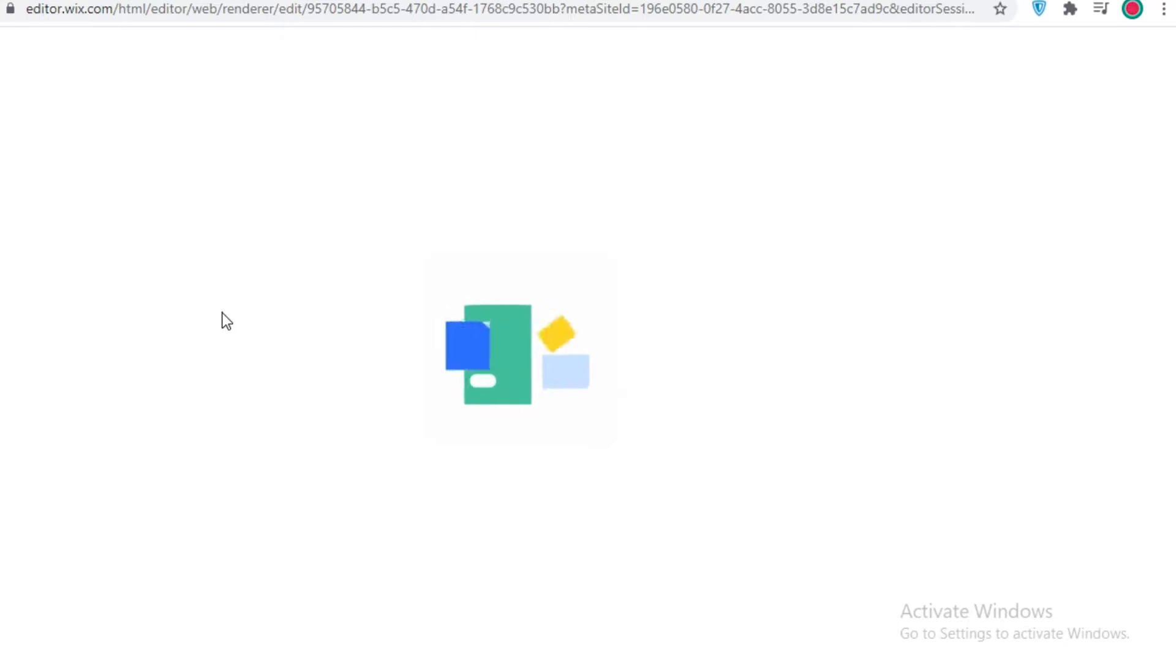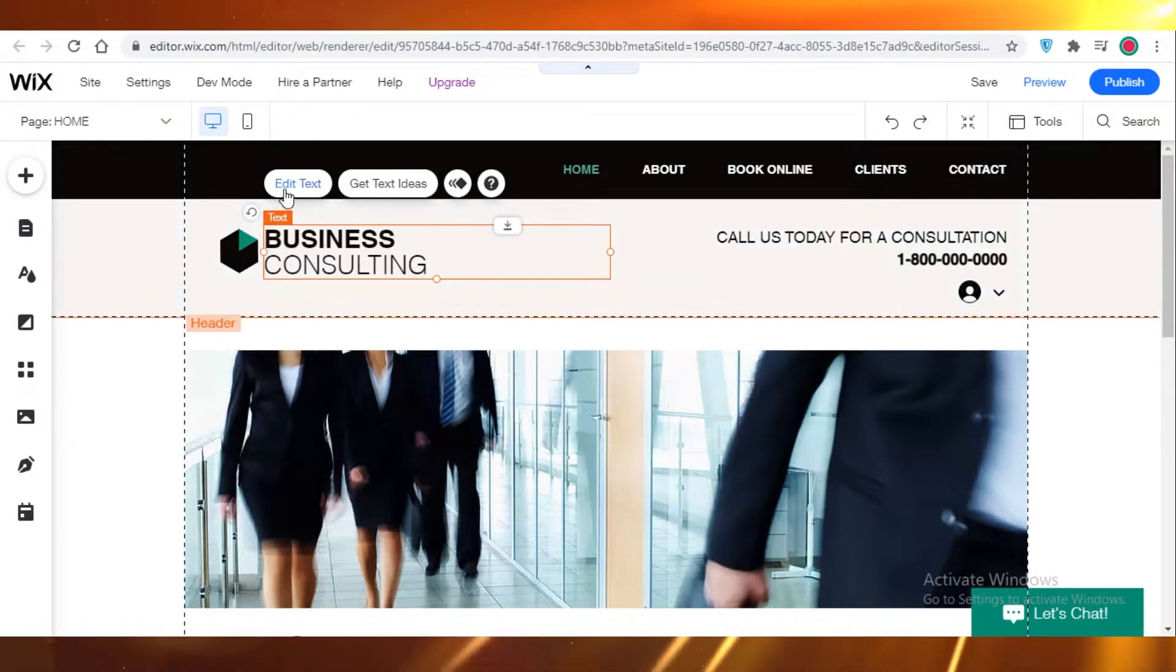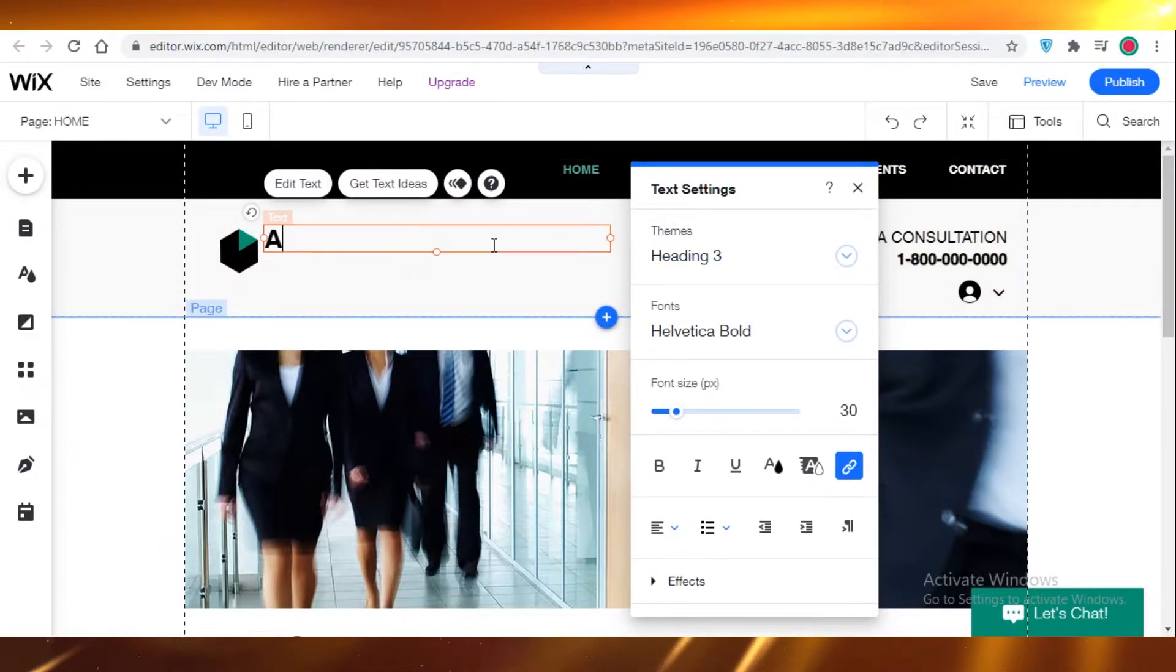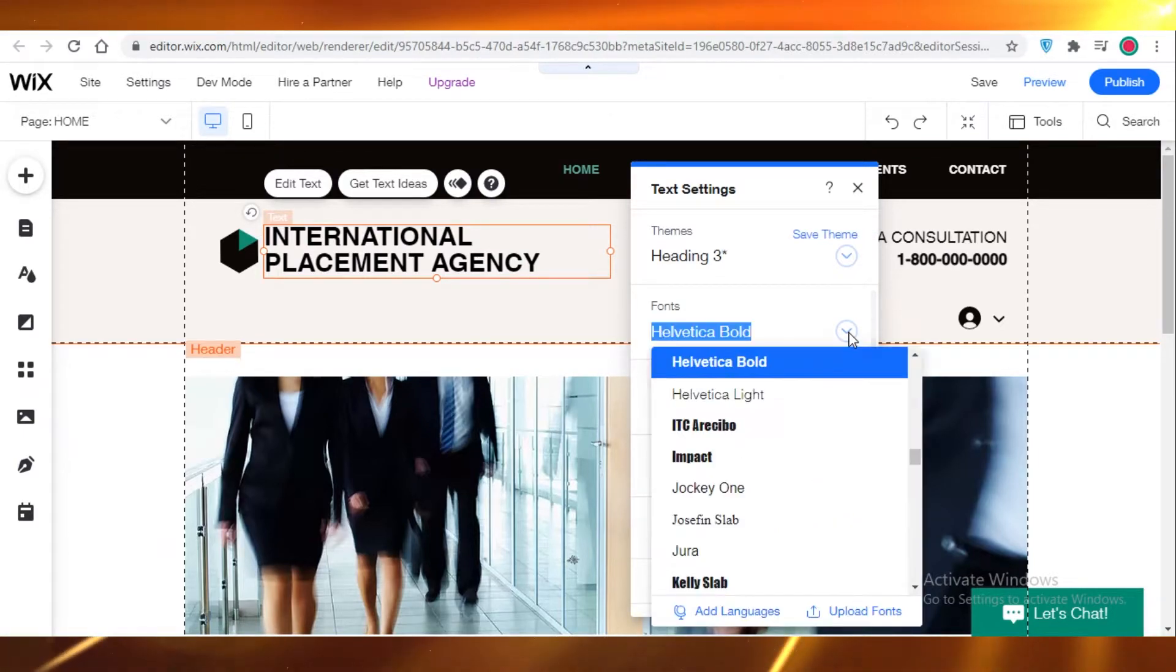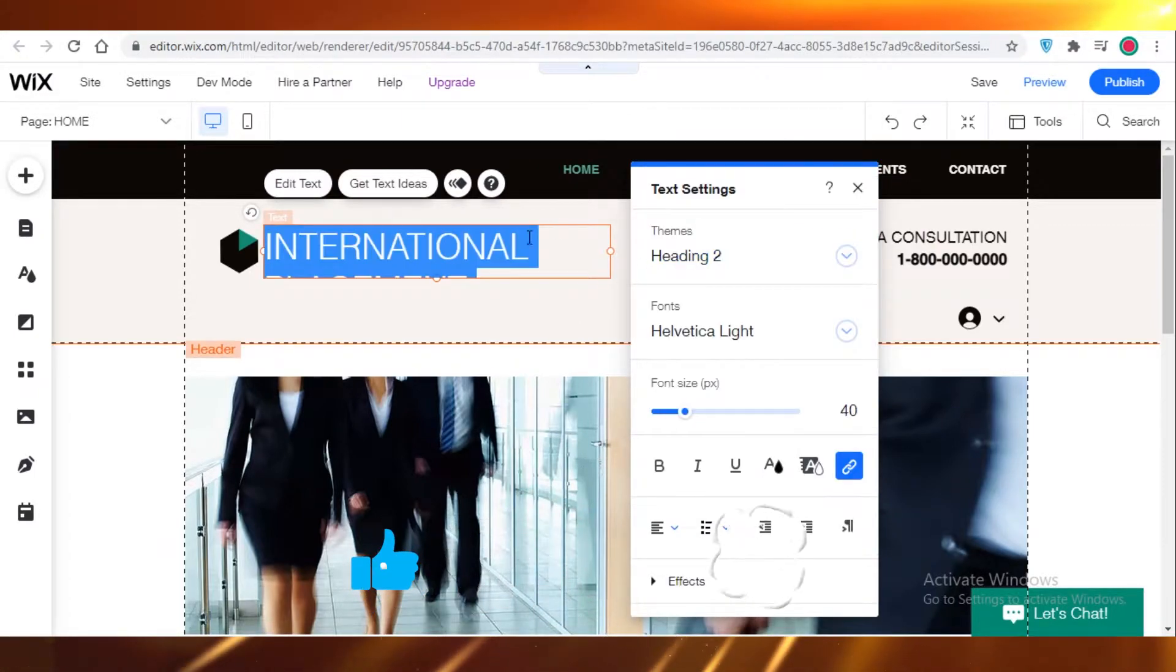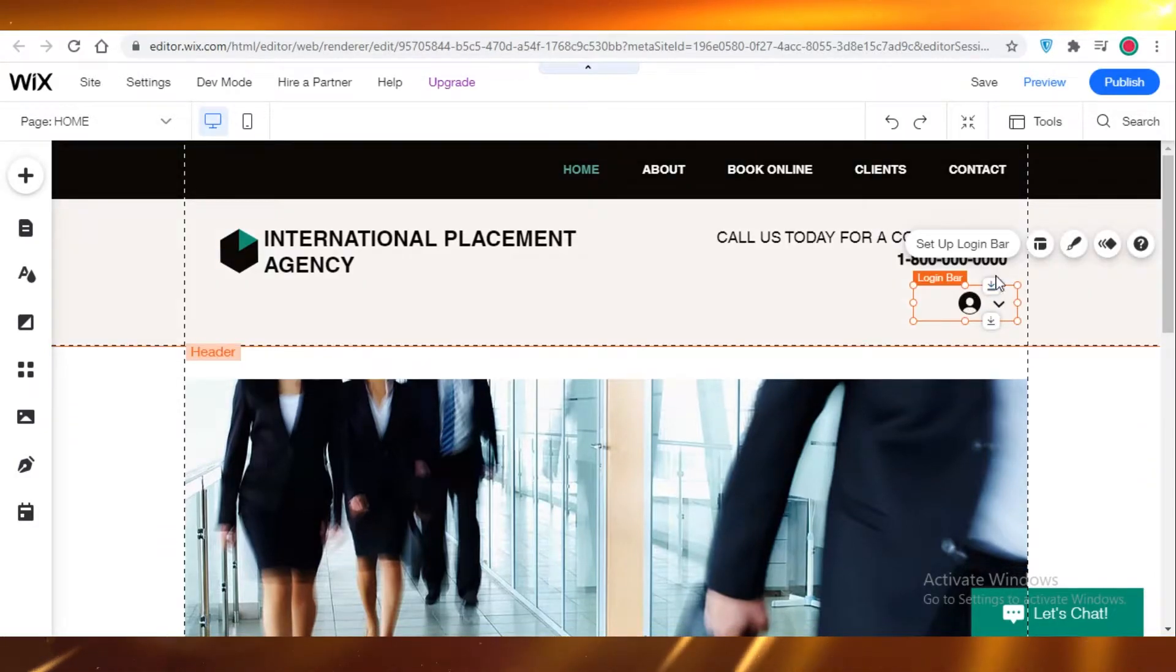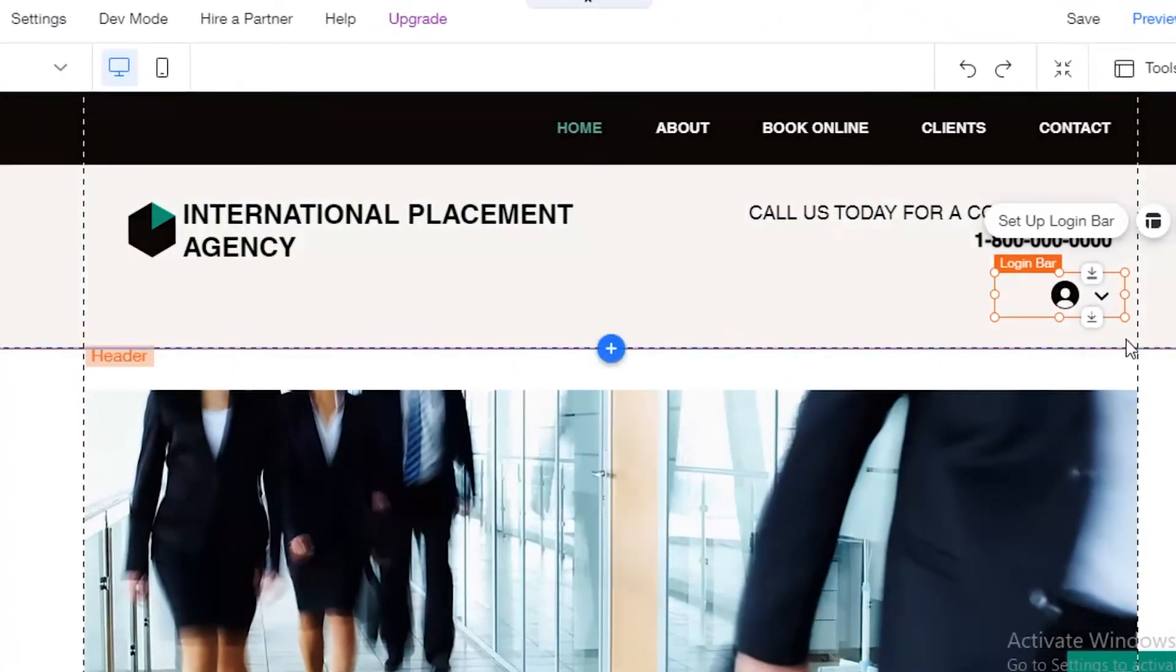Now over here you can see the page has loaded and you can get started on editing. You're going to edit the text. If you just click on the text, you can edit it. You can change any of the settings of the text. I'm going to retype it as International Placement Agency. Now I'm going to decrease the font size a bit. I am going to change the font and I'm going to change the heading style. You can move your headers and footers. Over here you can see this is a login bar provided by the Wix template, and you probably want this because this is a placement agency that I'm creating, so I'm going to leave that there.